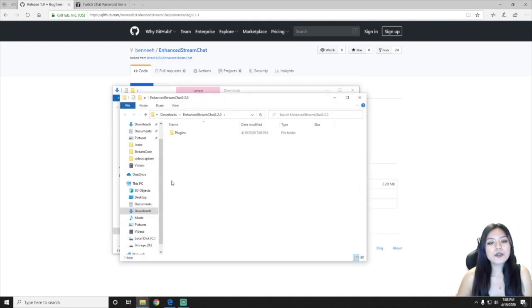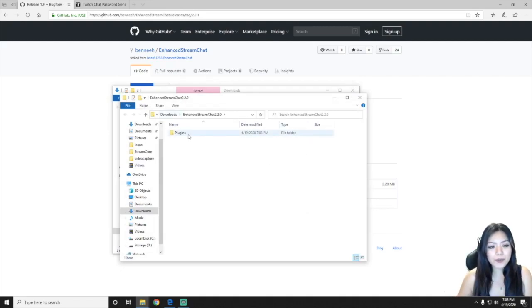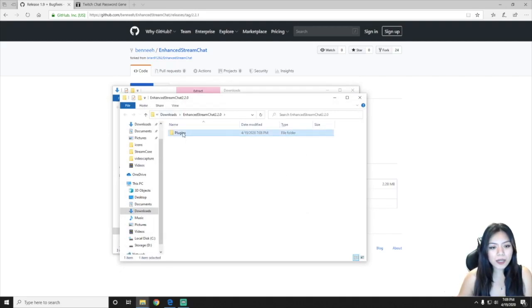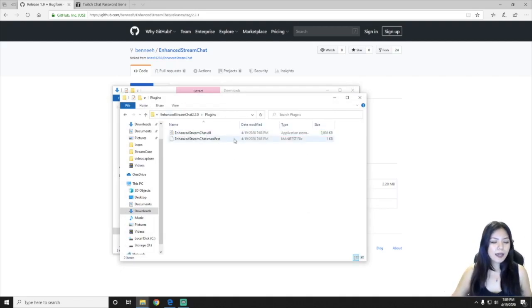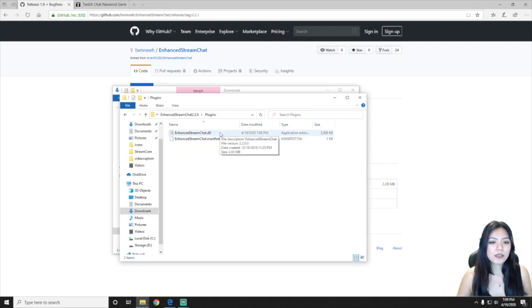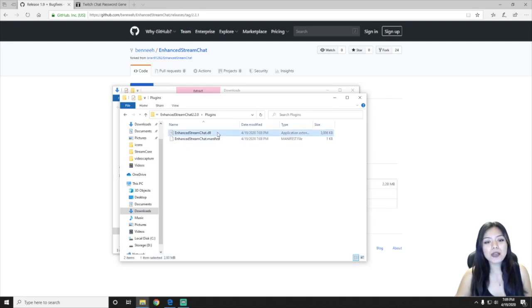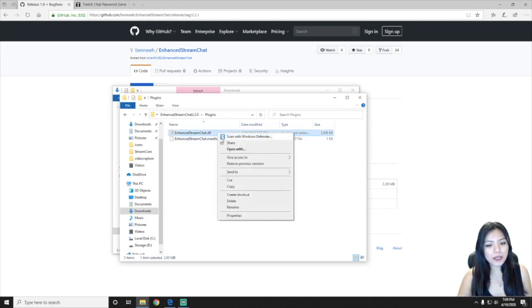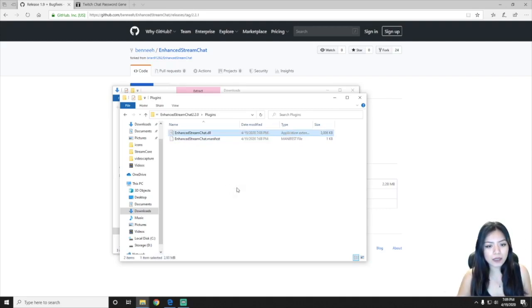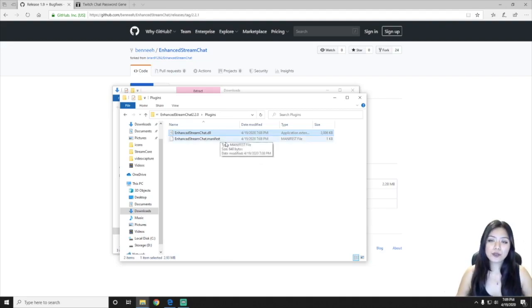So that's going to open up this folder with a plugin. So just go ahead and double click on the plugin and the first file in here, which is enhanced stream chat dot DLL, you're going to want to select that, right click, and press copy. So only the first file, do not copy the manifest.